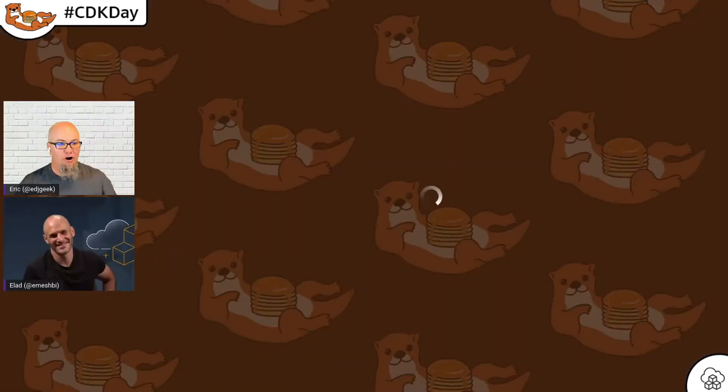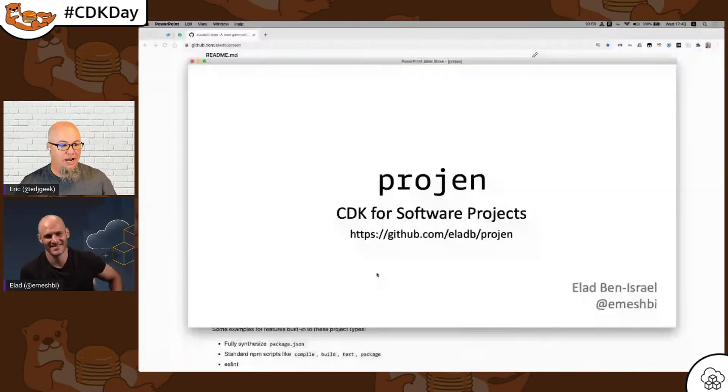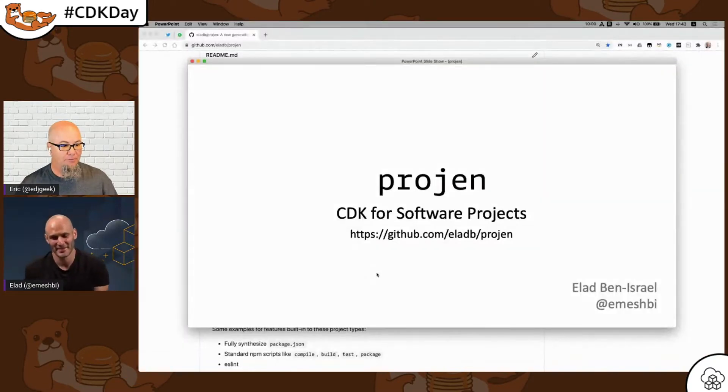I'm going to talk about a personal side project of mine that I've been hacking on called Progen. And it's a CDK for software projects. Okay. And it's called Progen? Progen. That makes more sense. All right. Well, with that, I'm going to turn it over to you. Thank you.